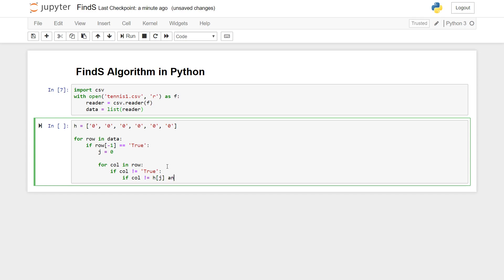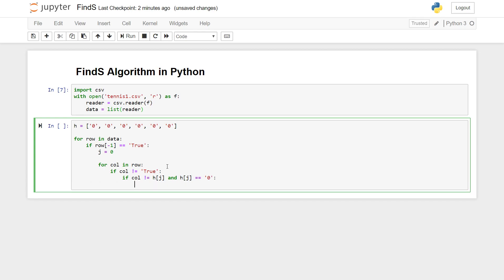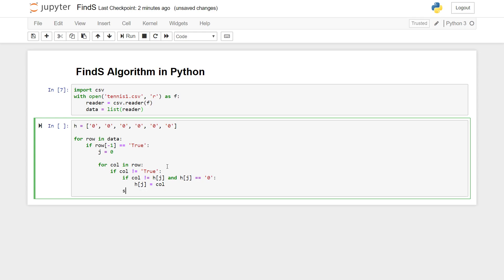If it's not equal to whatever is there in our hypothesis j, then we also have to check if our hypothesis, the value in our hypothesis at that position is not zero. If it's not that, just to make sure if it's the first time iterating for our hypothesis, then the value at that position in our hypothesis is going to be the column value.